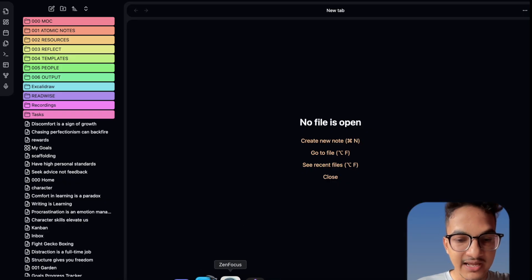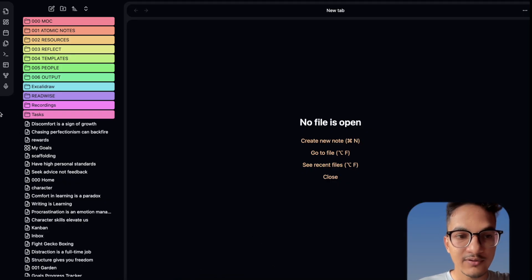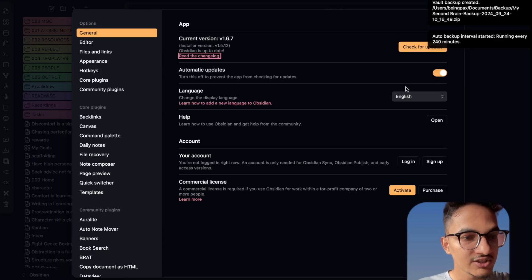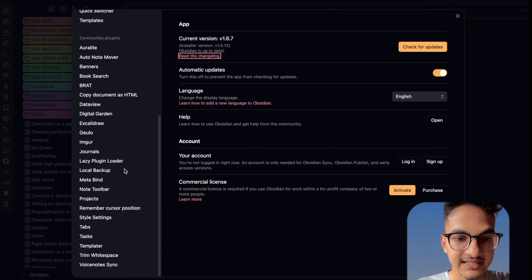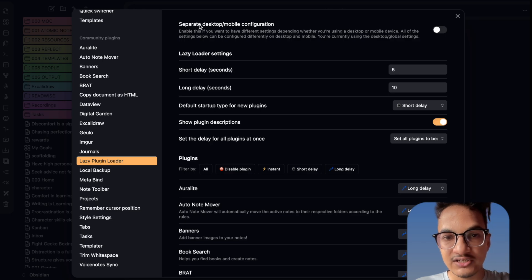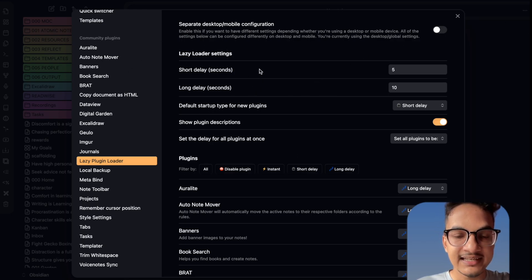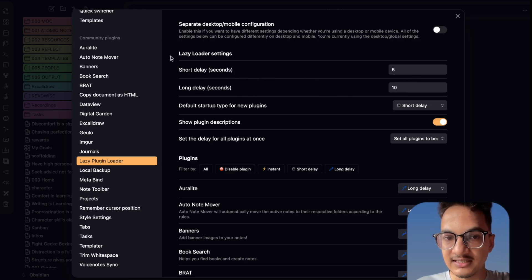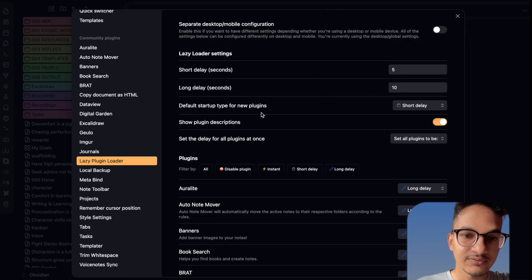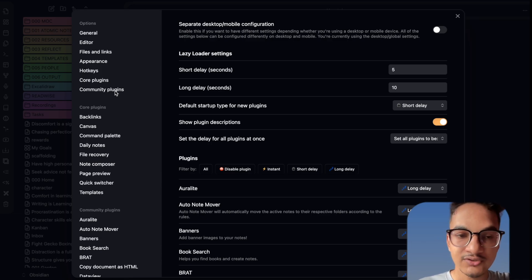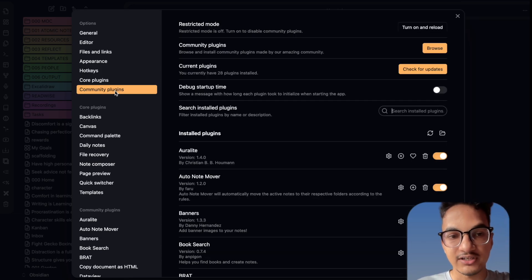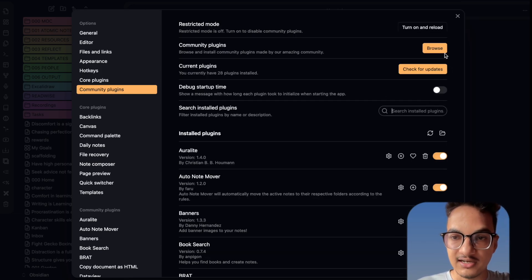I have improved the startup time for Obsidian by using the lazy loader plugin. If you are also having issues with slow startup time, you can definitely check out the lazy loader plugin. What this plugin does is instead of loading all plugins on startup, it will delay that by certain seconds. I have set the short delay as 5 and long delay as 10. Let's get back to the video on the Mesh AI plugin that we'll be using to get fabric tool-like functionality.